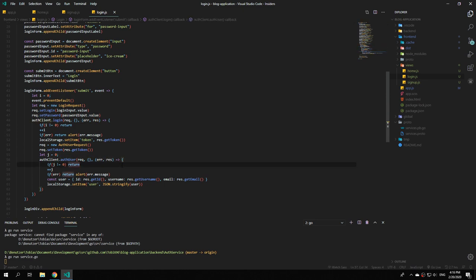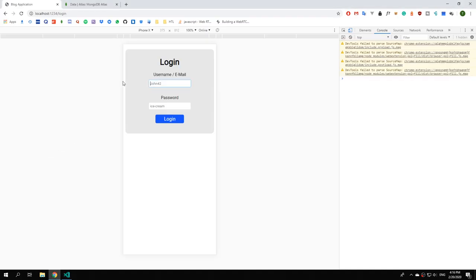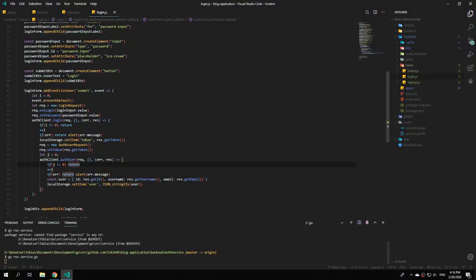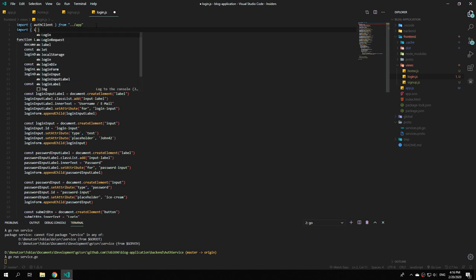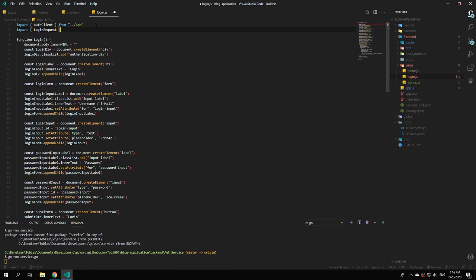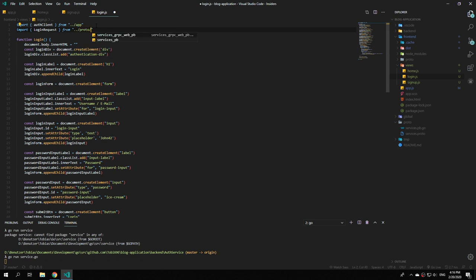Now test if the login function works by logging in as john42 with password example example and hitting login. We still haven't imported loginRequest, so import it from dot dot slash proto slash services underscore grpc underscore web underscore pb. Save the file and retry.